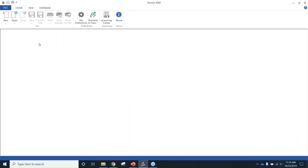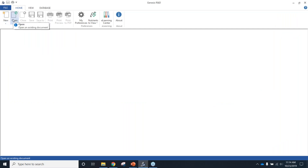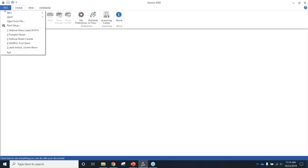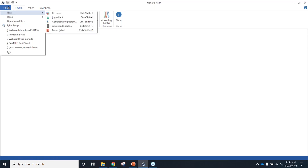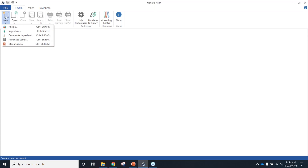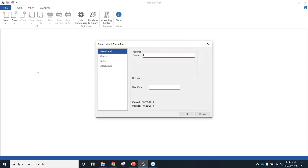Just like any record or file in the software, you have a couple of ways to access those. We have the New and Open buttons, and clicking on either gives you recipe, ingredient, composite ingredient, advanced labels, and menu label options. You could also create new or open from the top ribbon. Here I'll choose New and open a new menu label. This is the screen you would see, and here you want to name your new label.